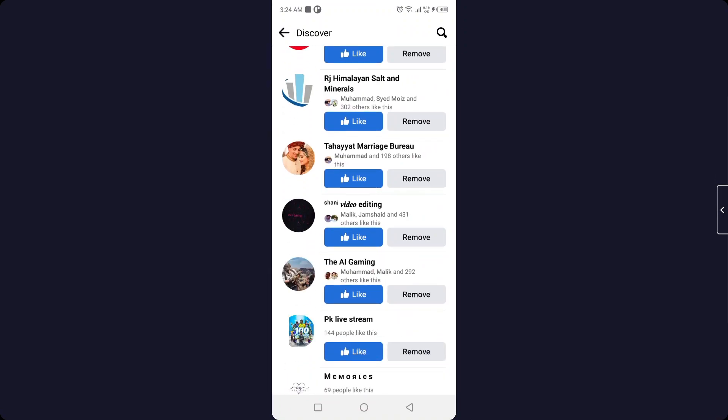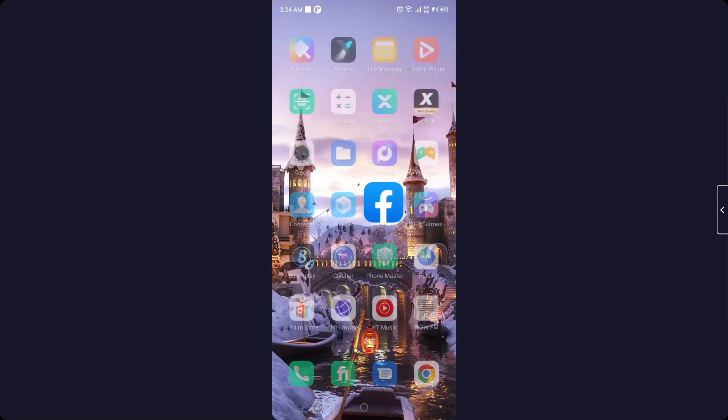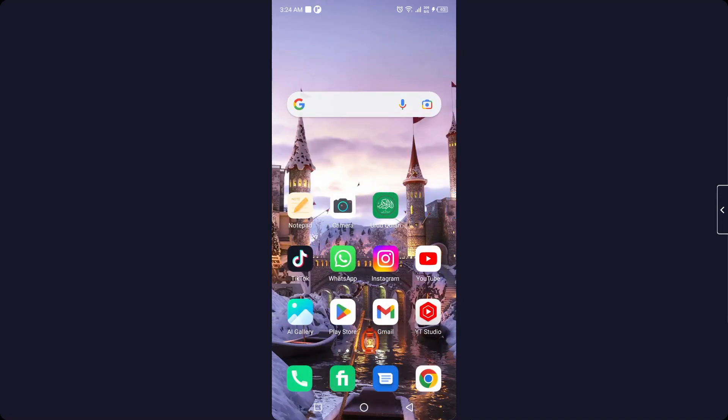Like this you can remove suggested pages. This is the process by which you can remove suggested pages on Facebook. I hope you find this video helpful. If you find this video helpful, please like this video and subscribe to our YouTube channel for future videos. We'll see you in the next video. Thank you and have a good day.